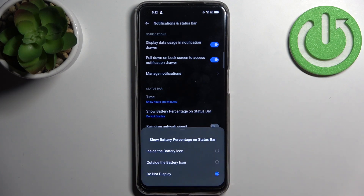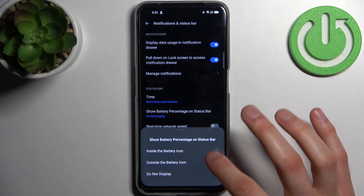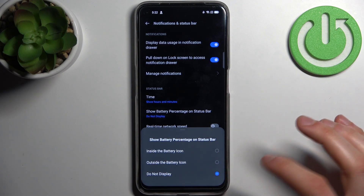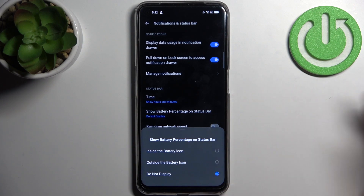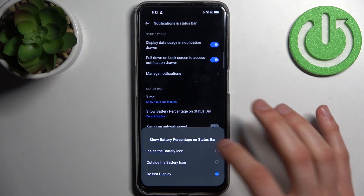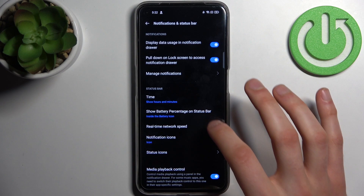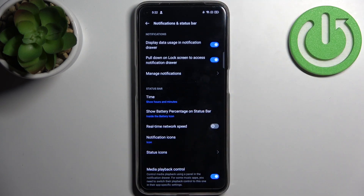You can show it inside the battery icon, outside the battery icon, or just not display it. I'll set it to inside the battery icon and we'll be glad with that.